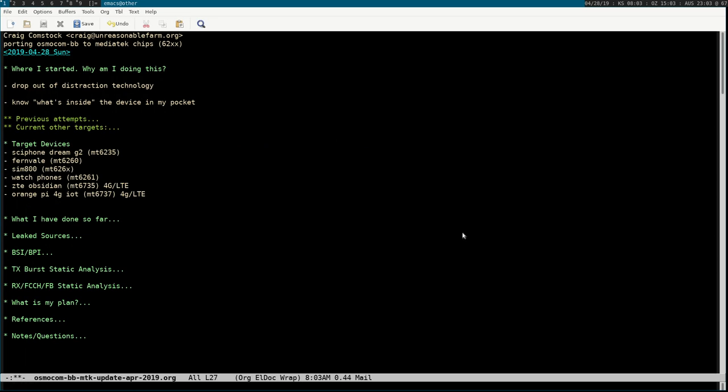The target devices for what I'm working on: the first is the Siphon Dream G2, which has an MT6235 chip inside. Previous people developed a U-boot you can load into it. In OsmocomBB you can interact with a boot ROM protocol available on most MediaTek chips — you can read and write memory, load a big chunk into memory, and jump to an address. That's how they load things into RAM and run U-boot.